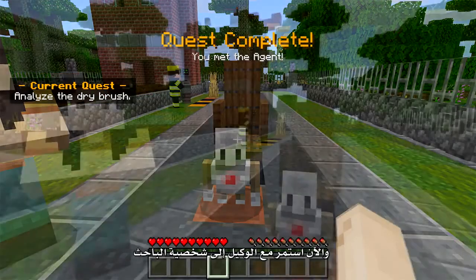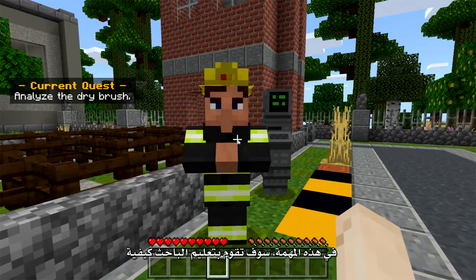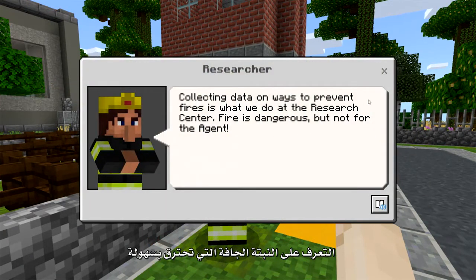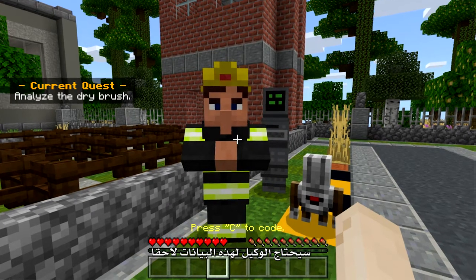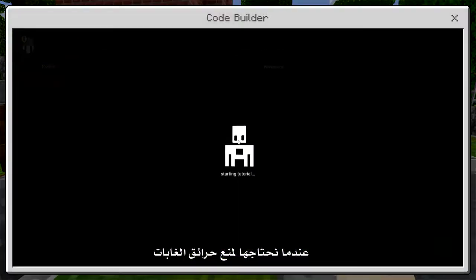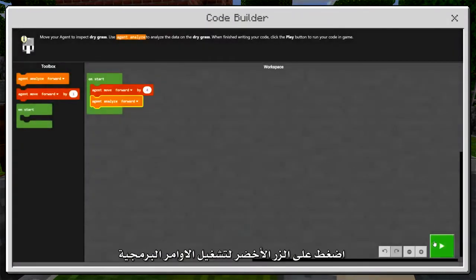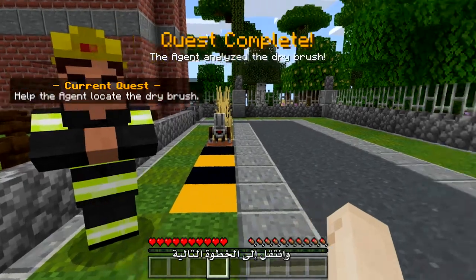Now continue around the Agent to the Researcher. In this quest, you will teach the Agent to recognize dry brush, which burns easily and causes forest fires to spread. The Agent will need this data later when the time comes to prevent forest fires. Press C to see the instructions and begin to code. Press the green button to run your code and move to the next step.